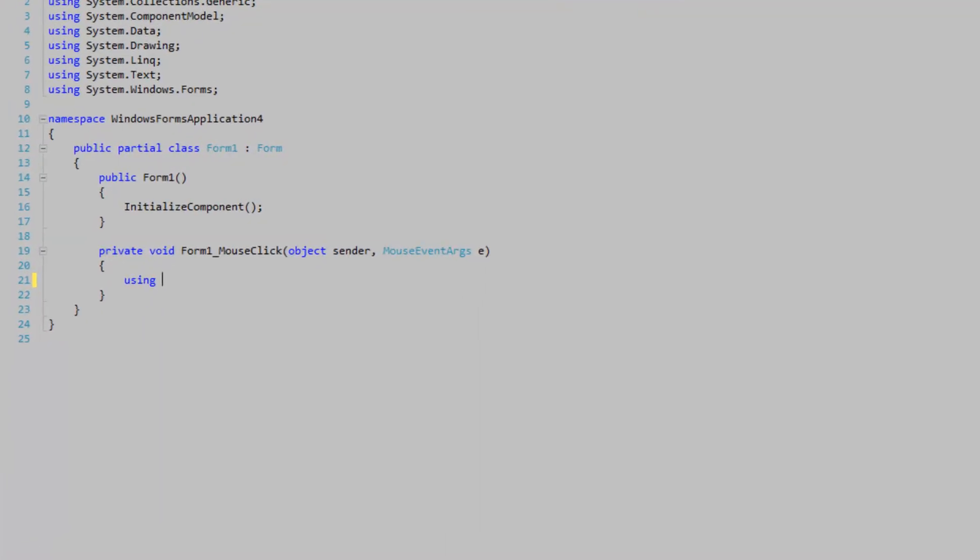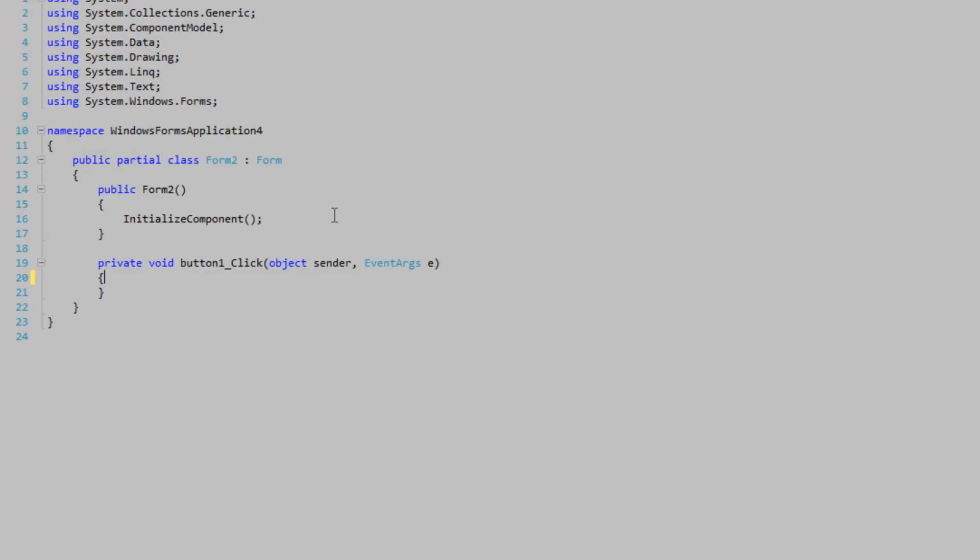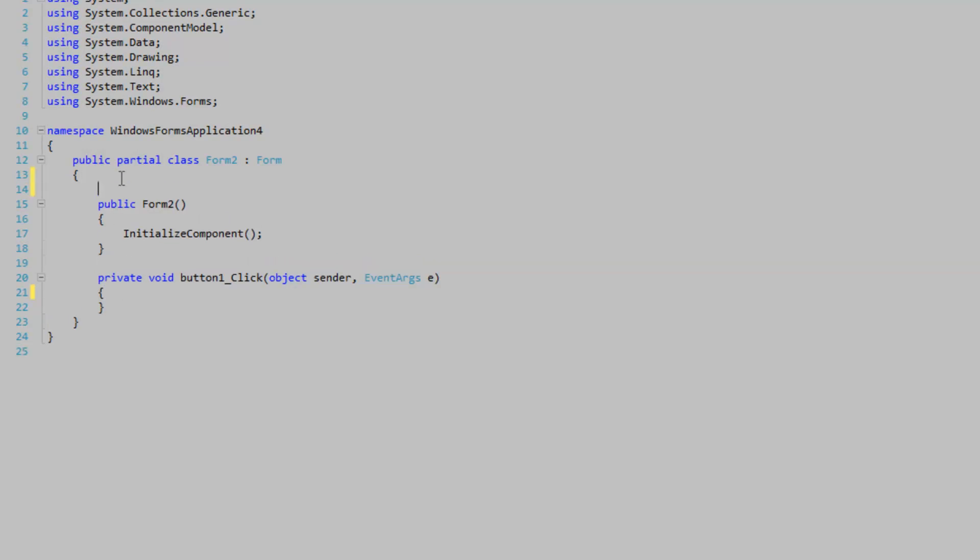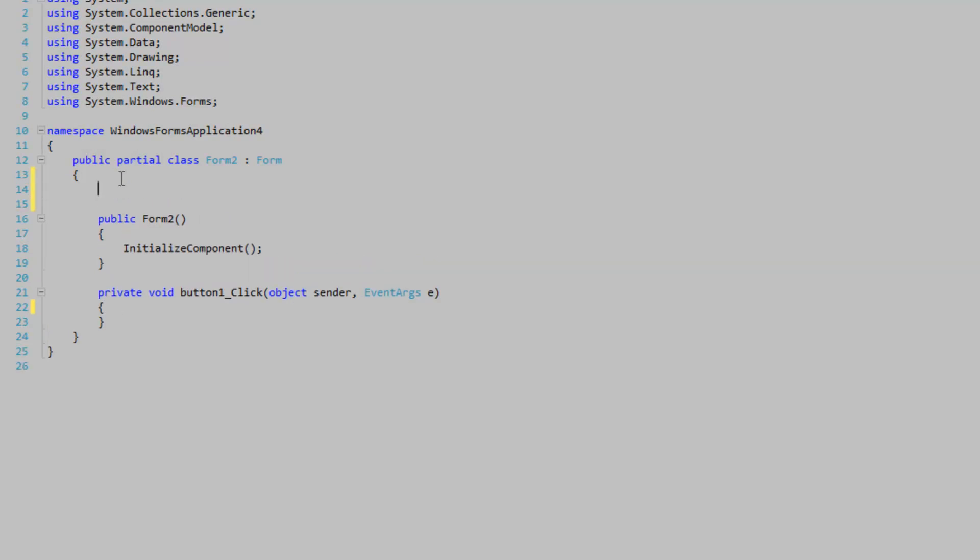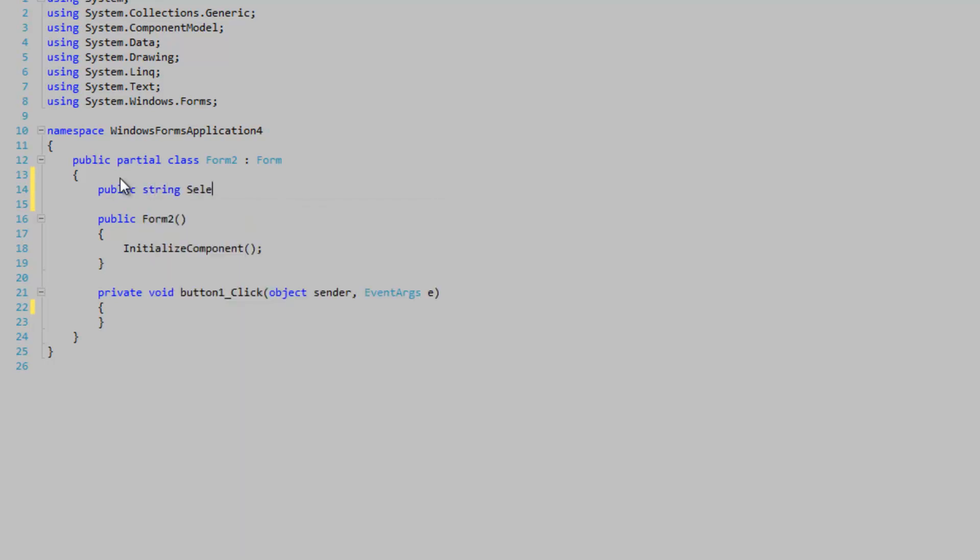And before we actually do that, I'm going to go back to the dialog here and we're going to expose a get/set accessor. Public string SelectedText, get set.